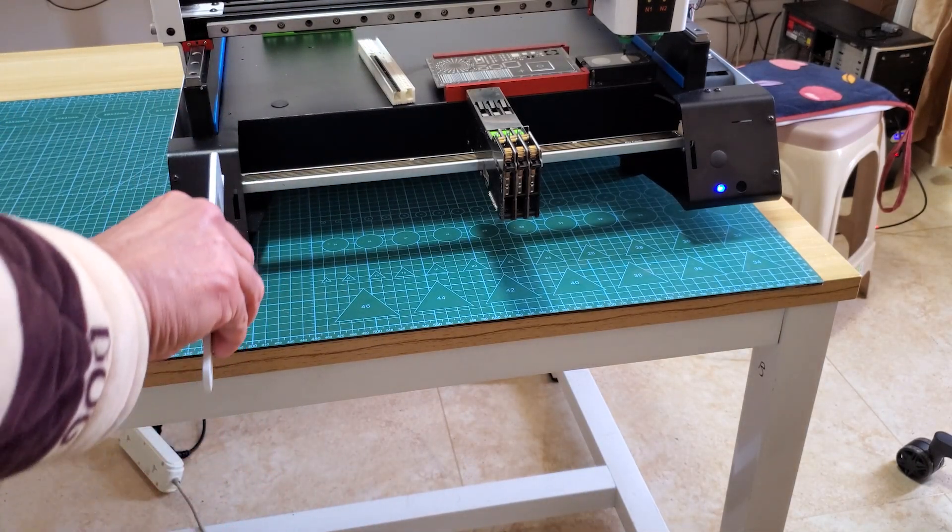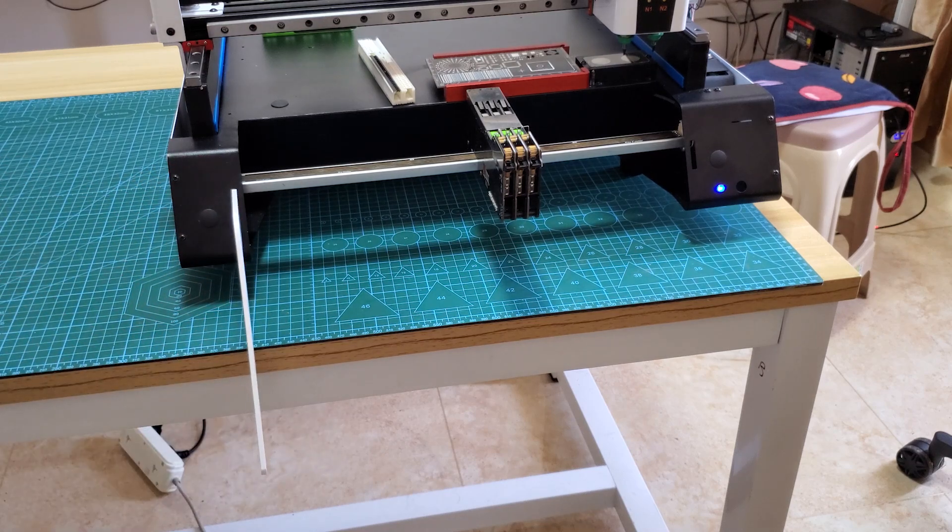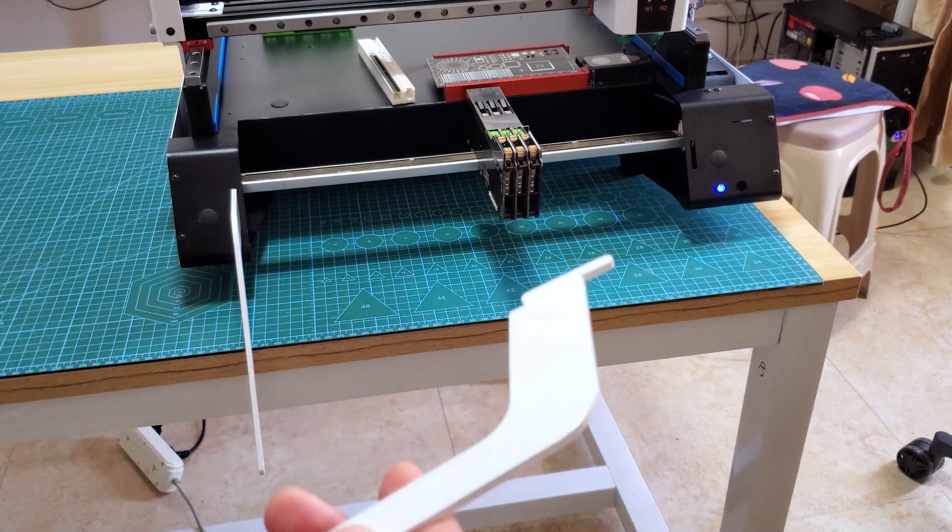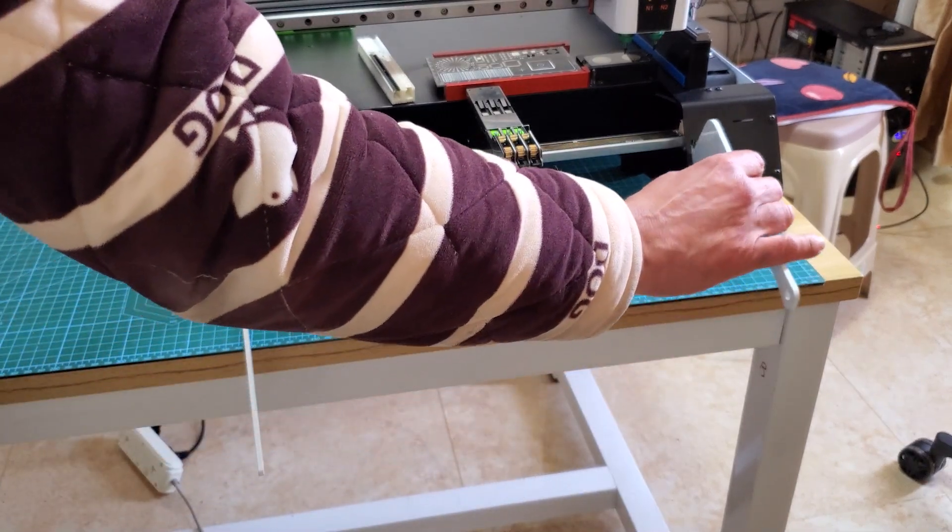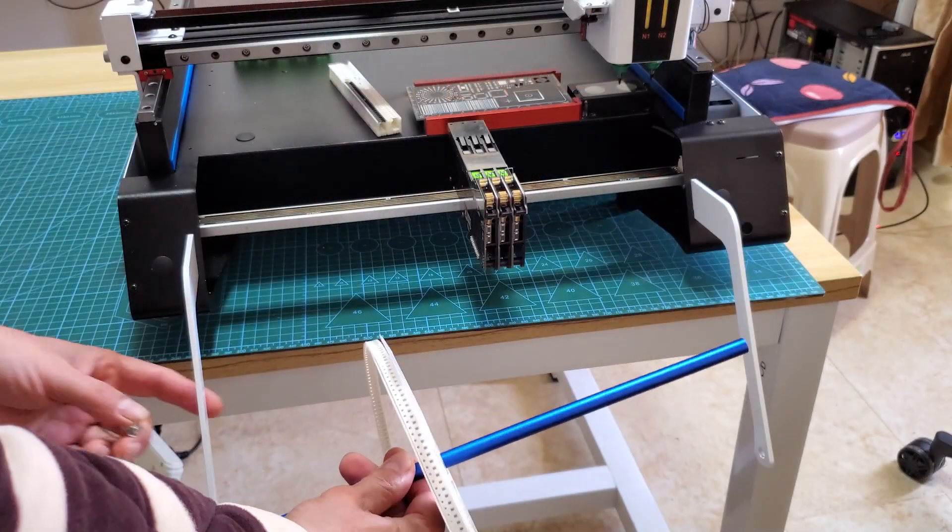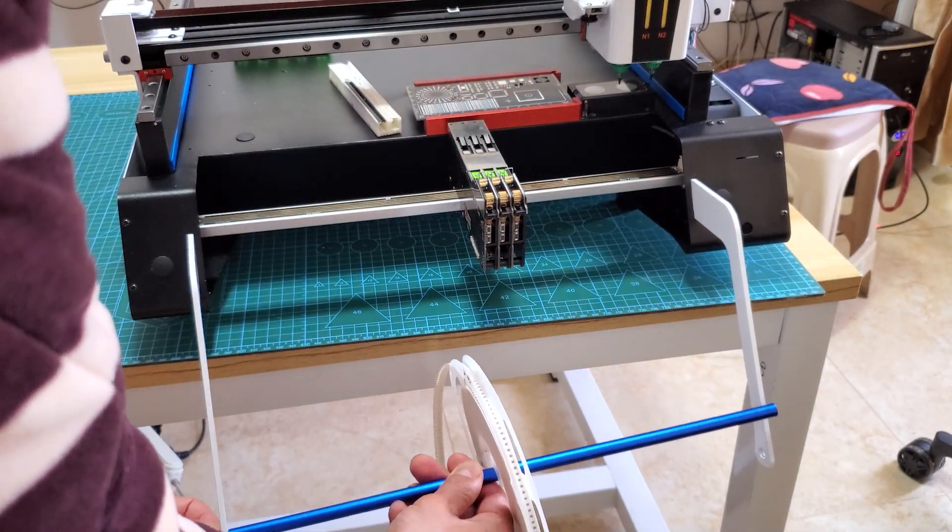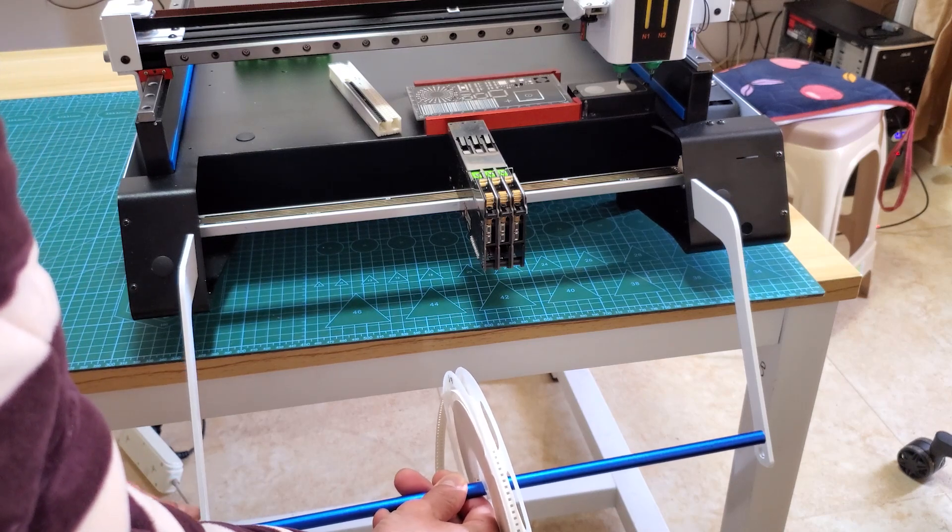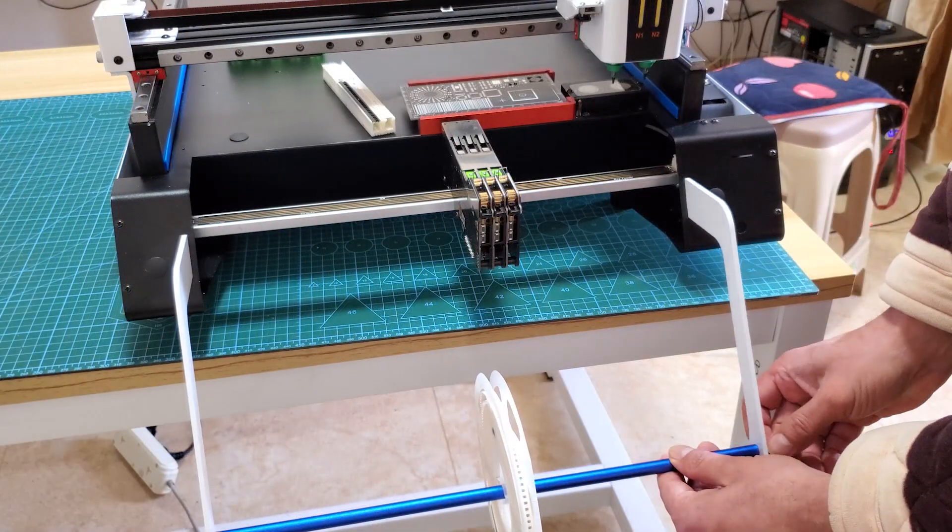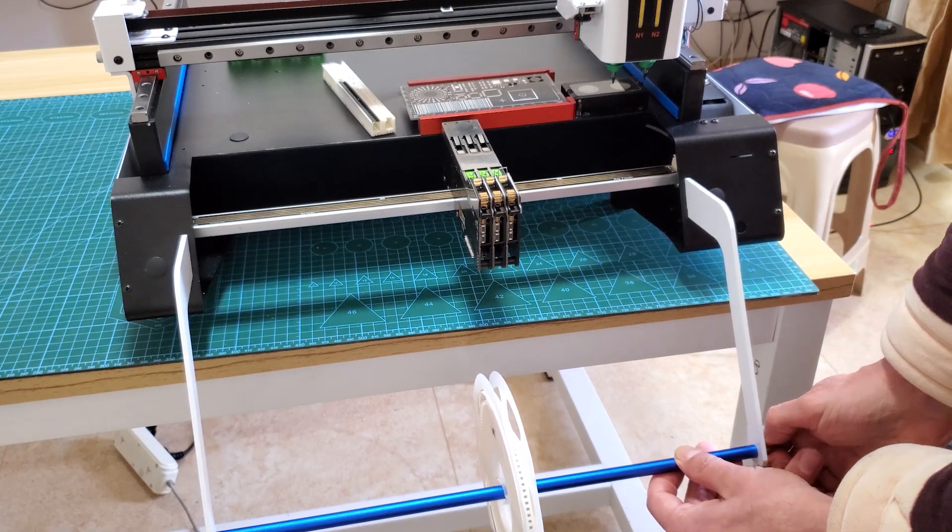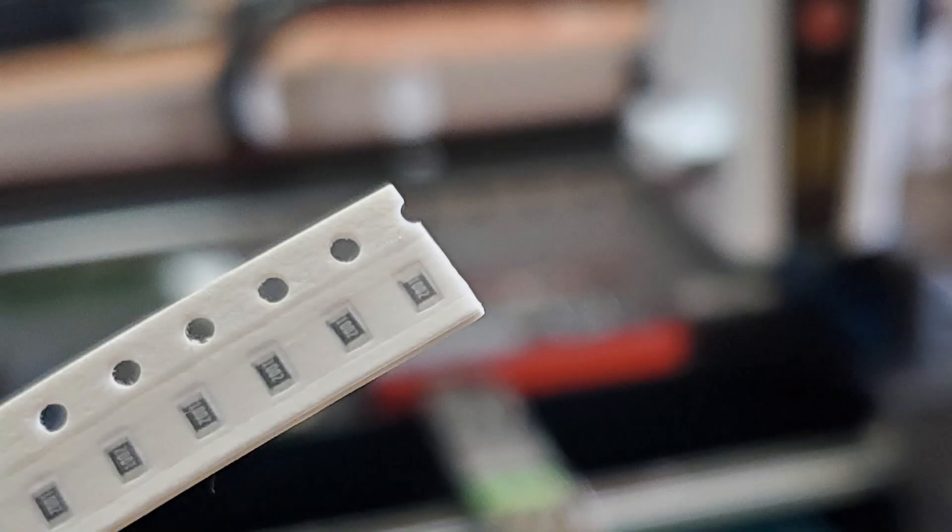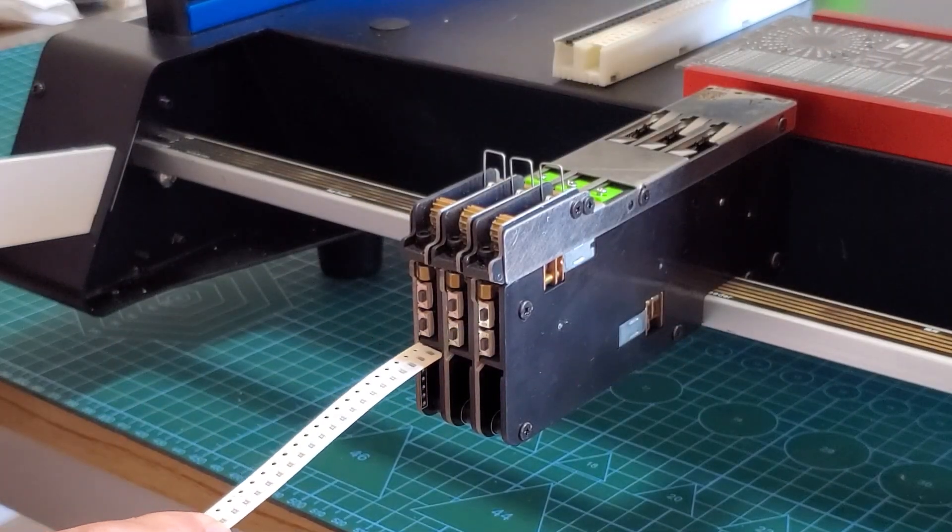Now I mount the reel holder and I place in it a reel of resistors. Let's go to feed a tape in the automatic feeder. Cut a tape like this. Split a hole in half. I insert the tape just under the push buttons.